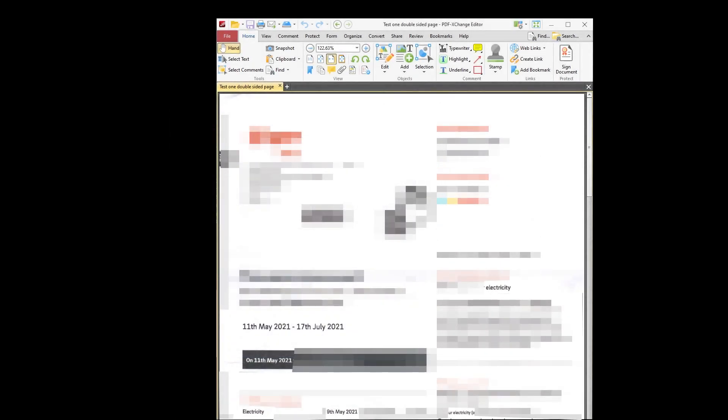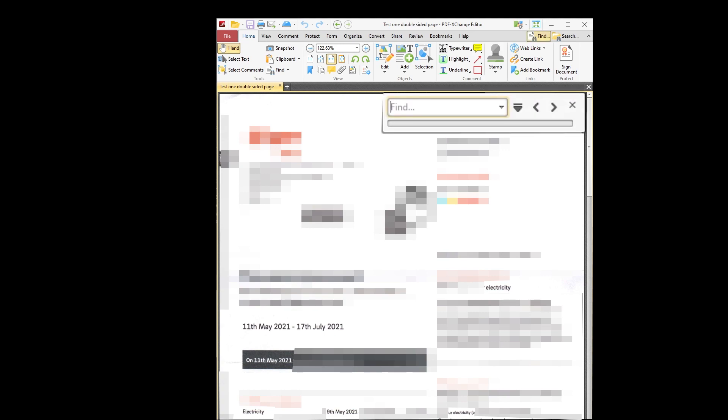I have now opened the scanned document in my PDF reader. Obviously the scanned PDF looks identical to the original document. But if you hit Ctrl F to open the Find window, you can search for text. So if I type May, the various occurrences of the word May are highlighted.